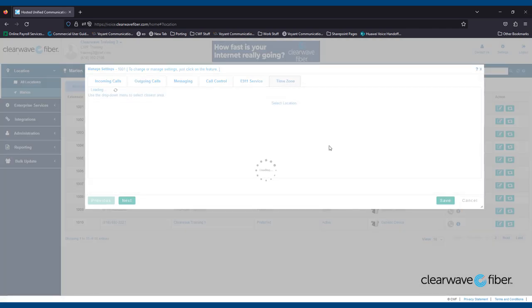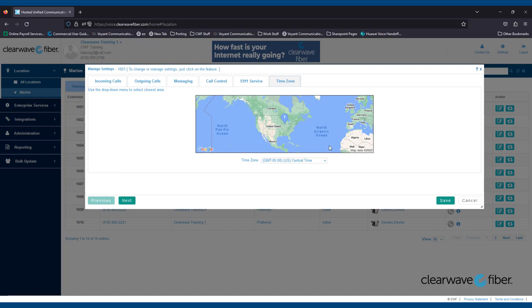Finally, in the Time Zone tab, you can modify the time zone for any employee that may work remotely in a different time zone. This will update the time displayed on the user's phone to their time zone.